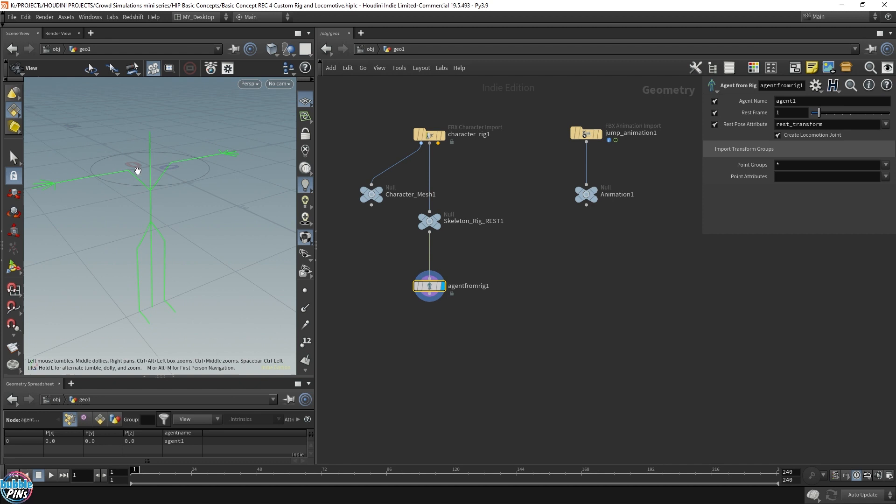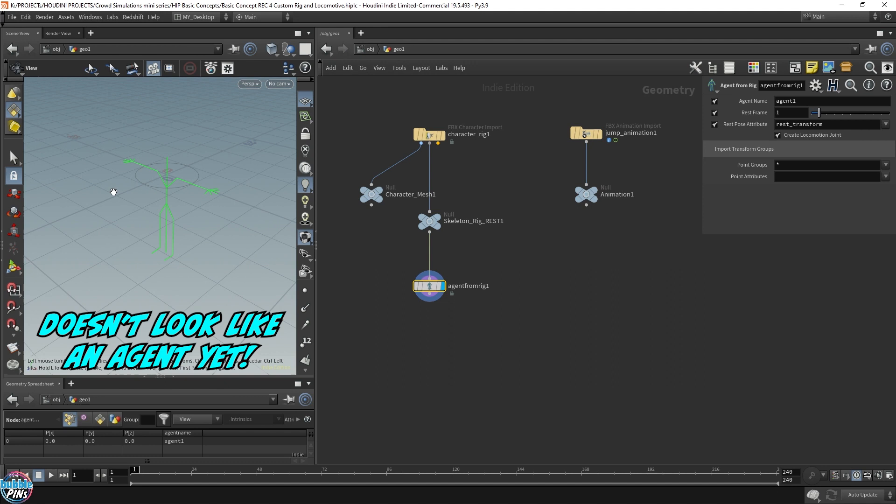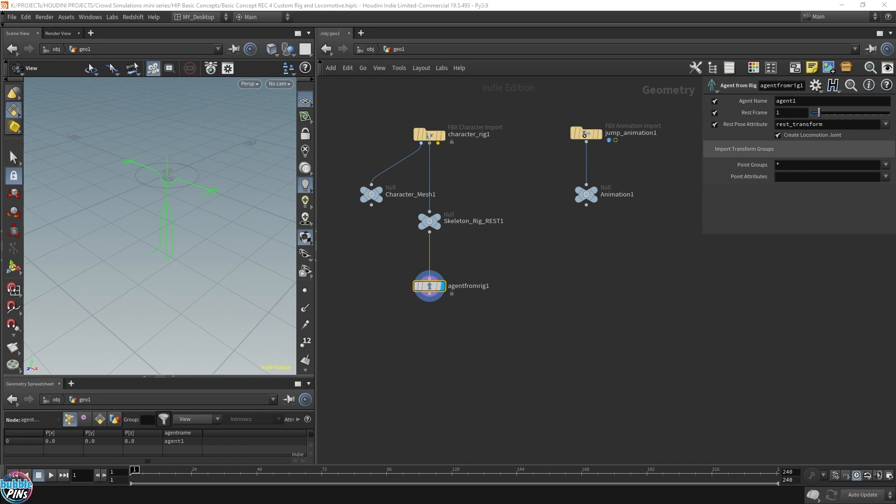So we have our agent. It's not looking much like an agent right now. We only see a skeleton rig and we're missing the character mesh. We actually need to add that in separately using another agent layer node. But first, let's give our agent a name. You don't actually have to name it. It comes with a default name, but it's good practice for future projects where you have lots of different agents and things will get messy.